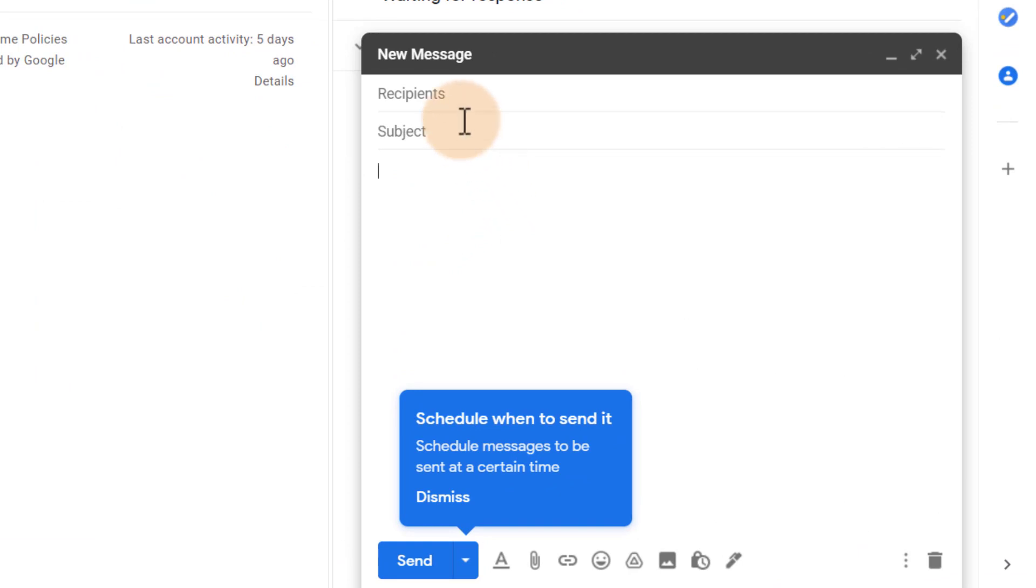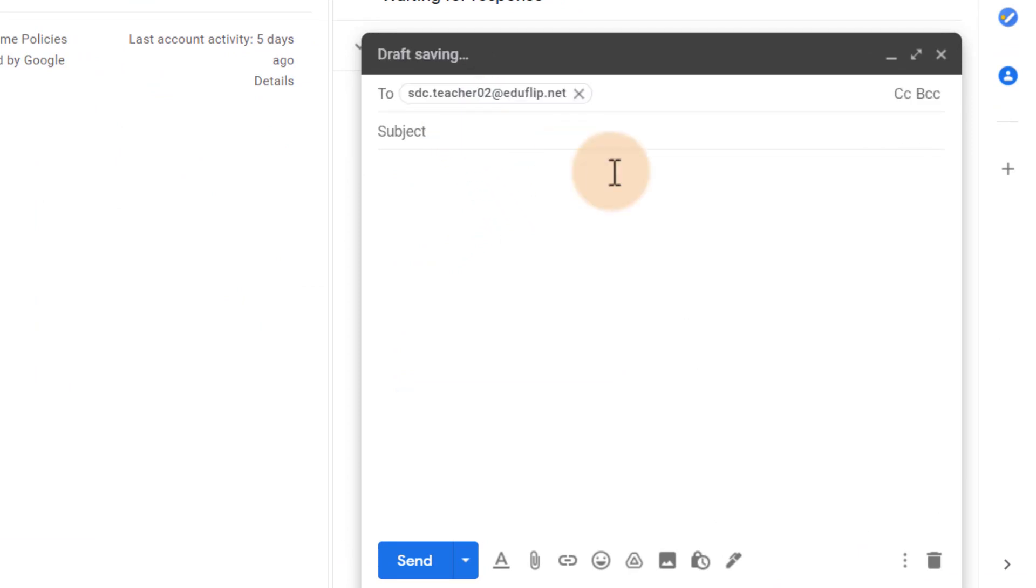So what we're going to do is first of all add our recipient. I'm going to add that teacher. There we go. Subject: info for the trip.